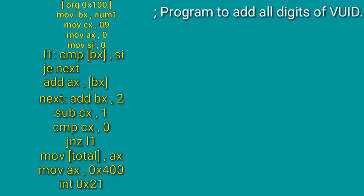Now you subtract 1 from CX. You reduce the value in CX because we have added a digit.